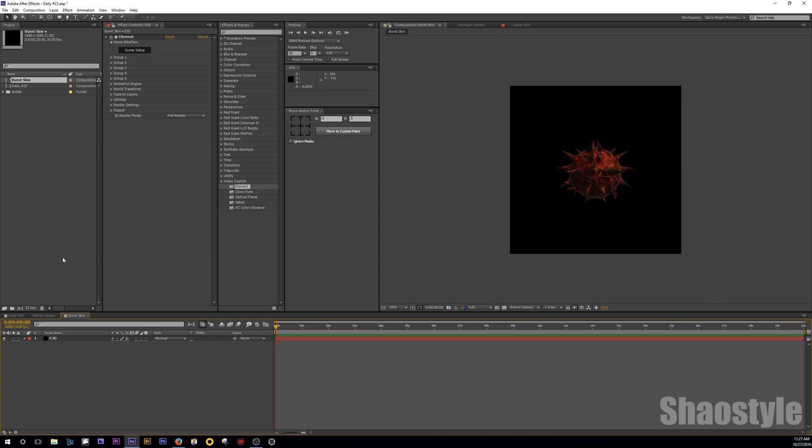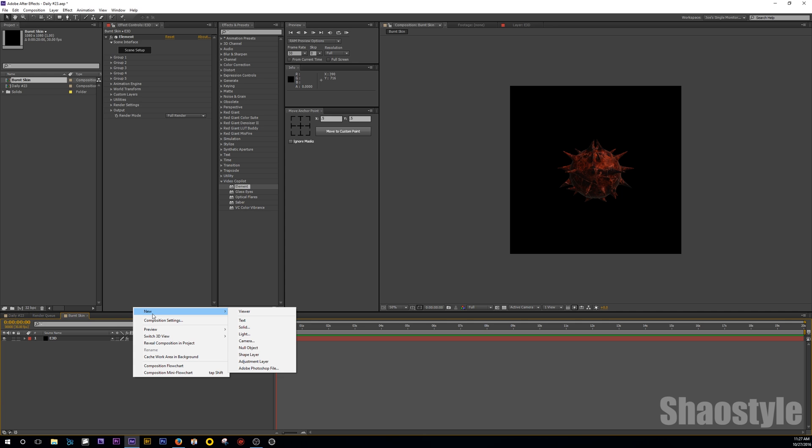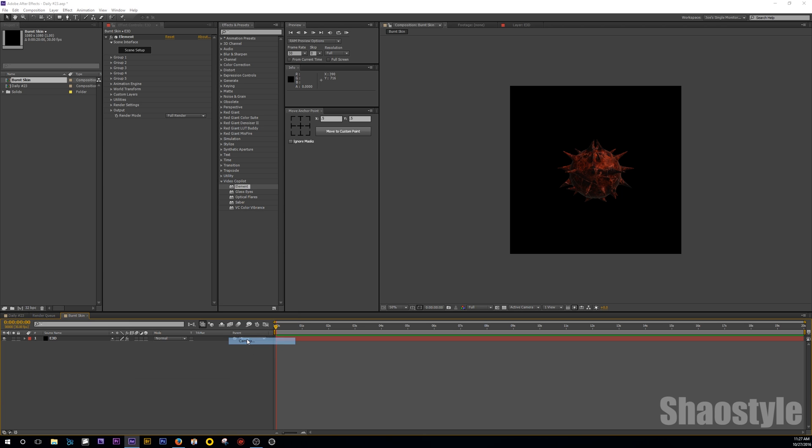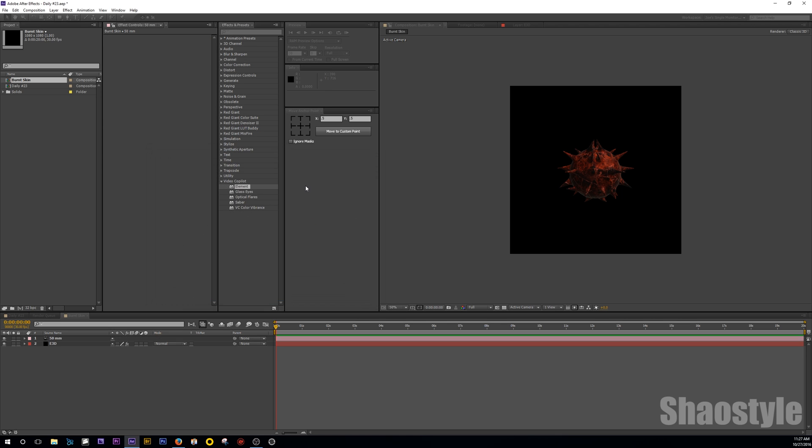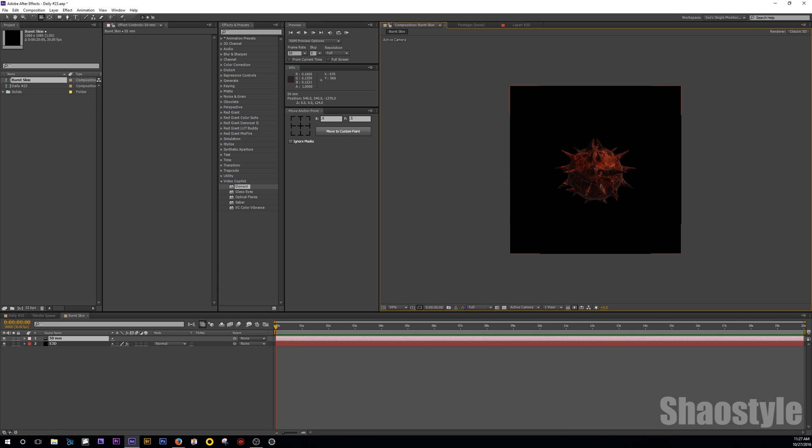Let's create a camera. So right click, go to new camera. I usually pick 50 millimeter. Why? Just because I don't know. Hit C. You can zoom in here.